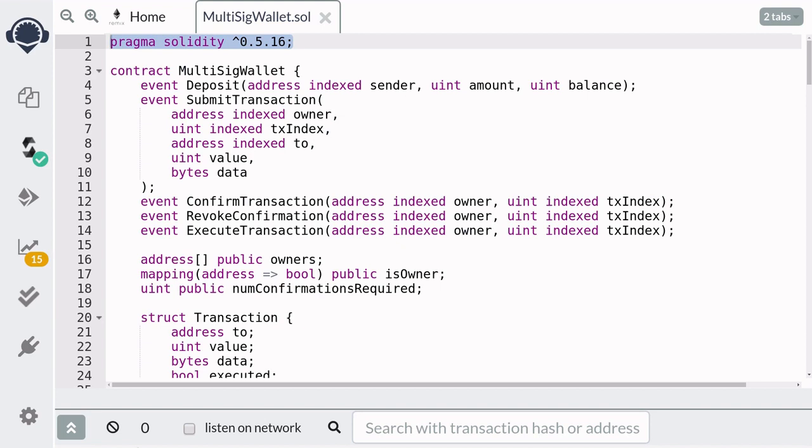We have our multi-sig wallet contract in Remix, and Remix is a good tool to use when you're just getting started with Solidity. However, when it comes to testing the smart contract or building a web-based application, Remix isn't the best tool to use.